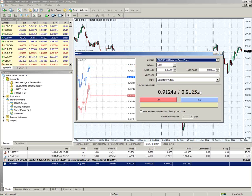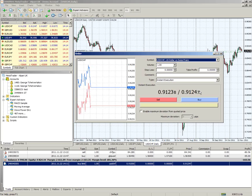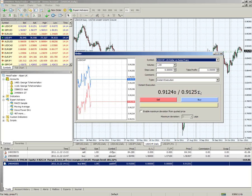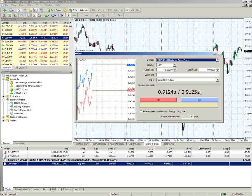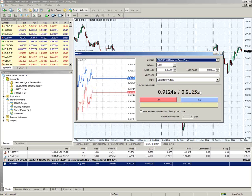Is MT4 a spread betting platform? Yes, we've only recently launched spread betting on MT4. Now users can use MT4 for spread betting as well as CFD and FX trading. You just open up a spread betting account and log in - everything else will be the same: the Market Watch window, charts, all the EAs, everything else is the same. The only difference is that the type of product you're trading is now spread betting.